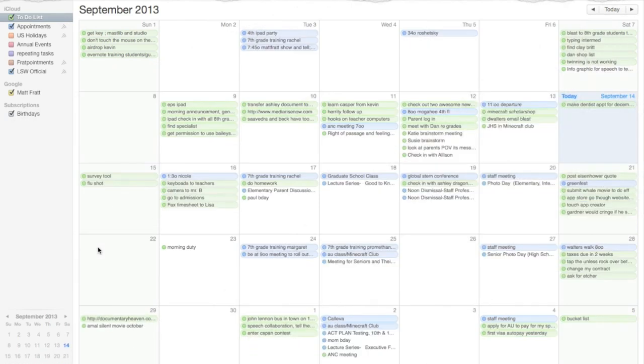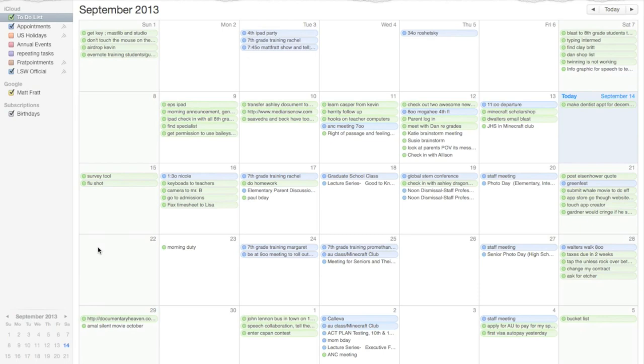So that's really it. That's how you combine your to-do list and your calendar in a simple, elegant way. If you liked this video, don't forget to like, comment, and subscribe. That's it. Deuces.